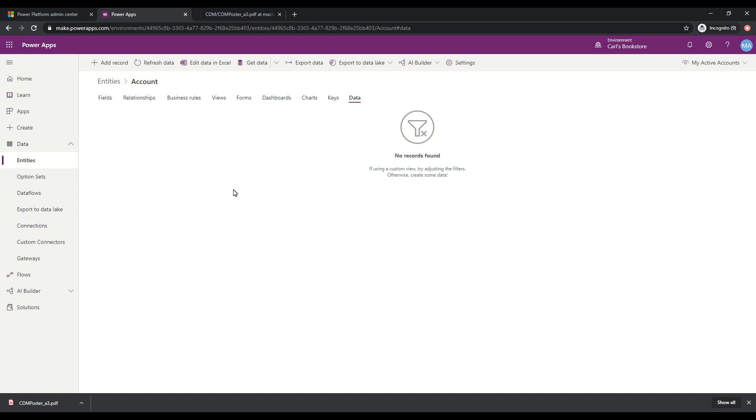But that is how you build a common data service environment. We built a new power platform environment as well. And this is where the starting point of the common data service and your journey is. And from here, you'll be able to do all the things that we mentioned and then start connecting to the data using other parts of the power platform. Like Power BI and Power Automate.